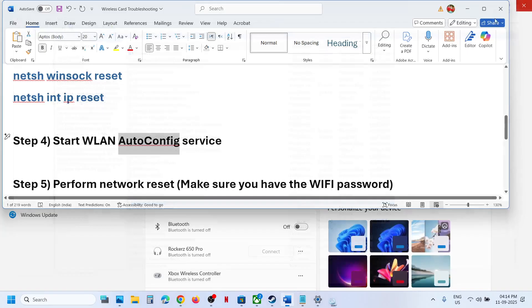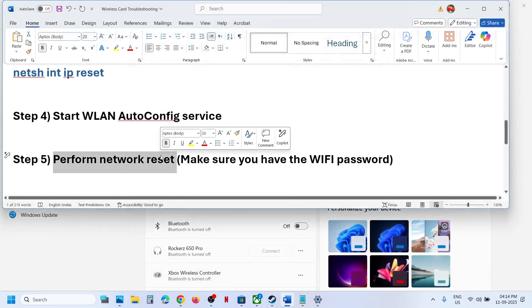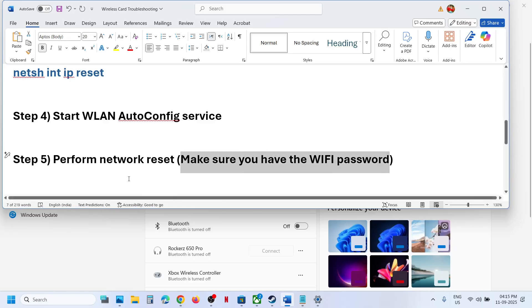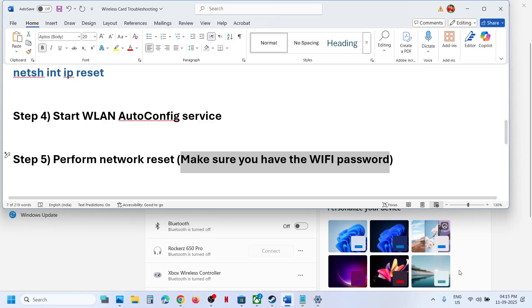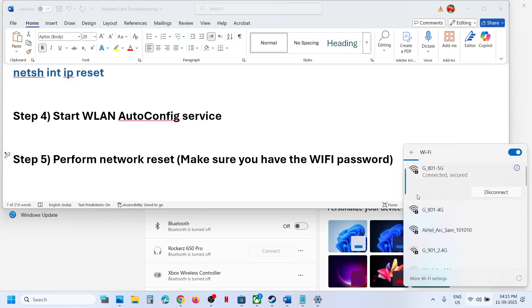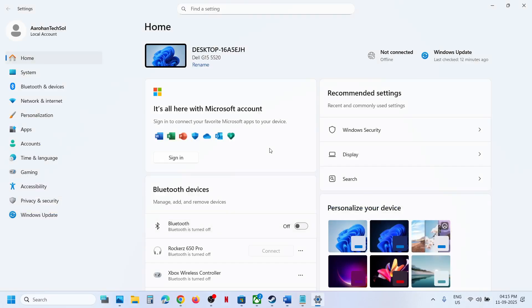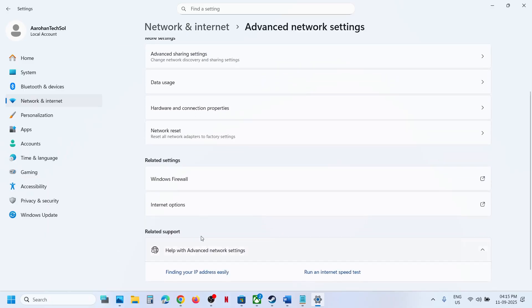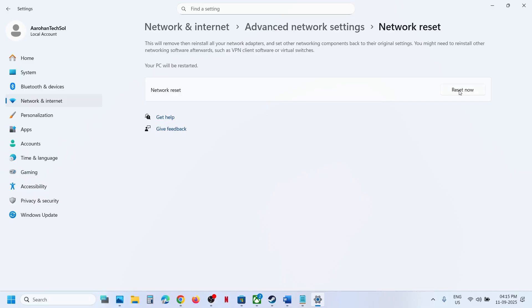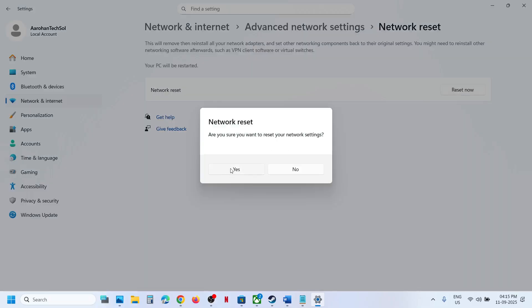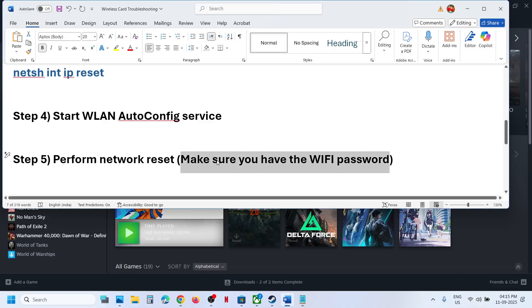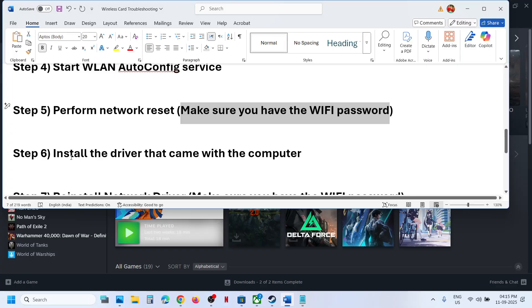If still not working, perform a network reset. Before doing so, make sure you have your Wi-Fi password, because after the reset you will need to reconnect. Go to Windows Settings, then Network and Internet, then Advanced Network Settings, and click Network Reset. Click Reset Now, then Yes. Your system will restart, after which you can reconnect to your Wi-Fi.